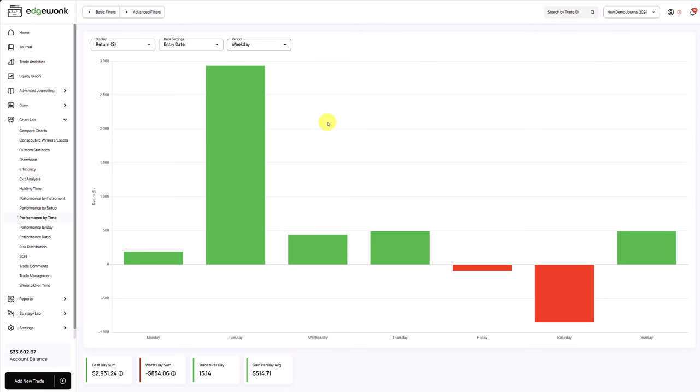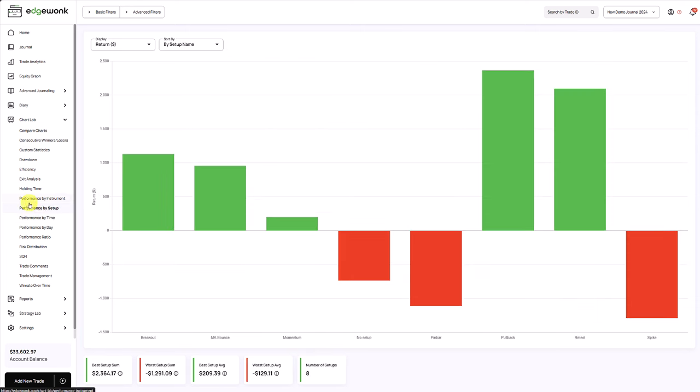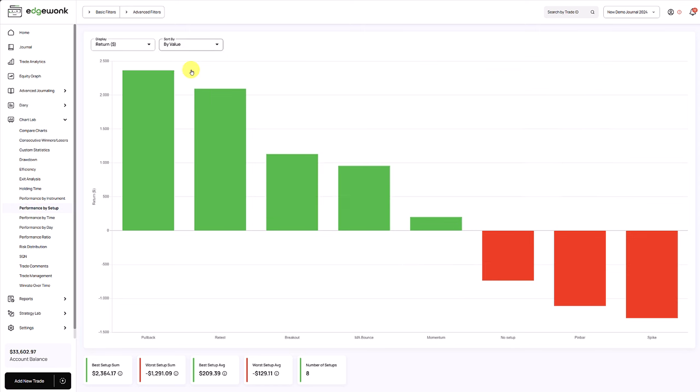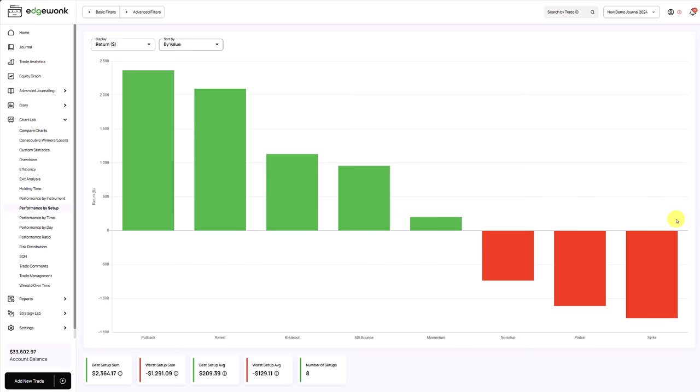Let's move on to our trade setups. We go to the performance by setups and here we see all the trading strategies that the trader has logged in this trading journal. We sort it by value and now we get a breakdown from the best performing to the worst performing trading strategy. We can see here that three setups and strategies are not performing well and the trader is losing money on them. Now the trader has two options.